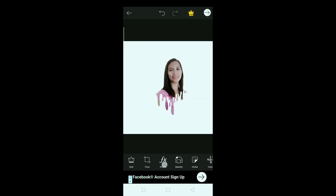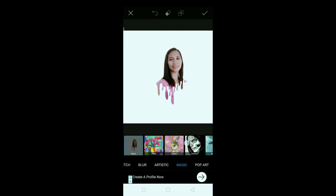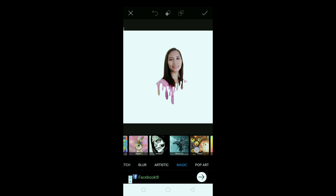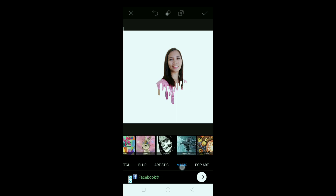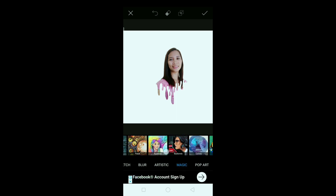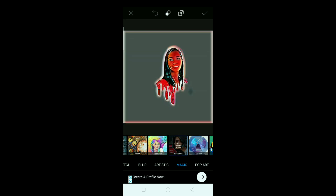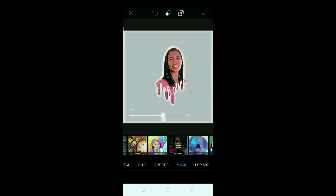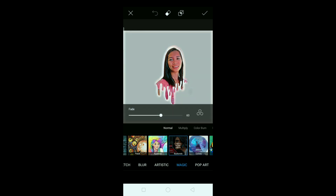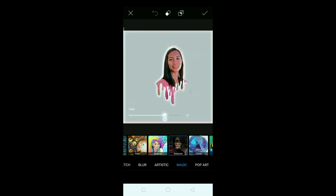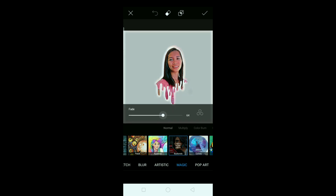Okay, next pupunta tayo sa effects, lagyan natin sya ng effects. So ngayon pupunta tayo sa magic, and then yung badland. Ayan, mag-a-adjust lang tayo — okay — sa 65 lang sya, so 60... okay, sa 65. Okay, yan na yun sya, pwede na.